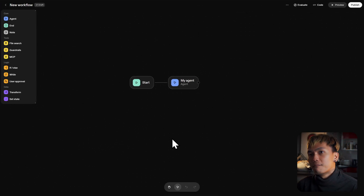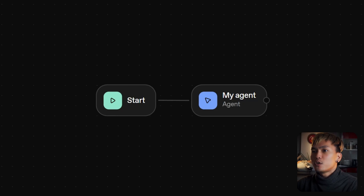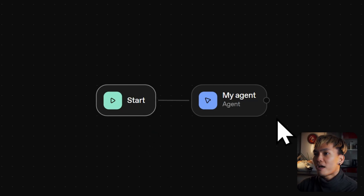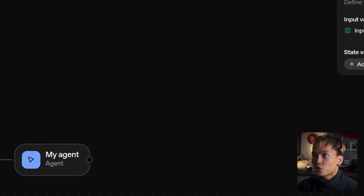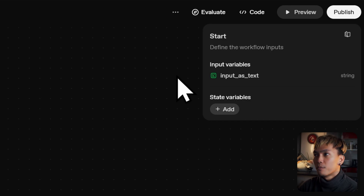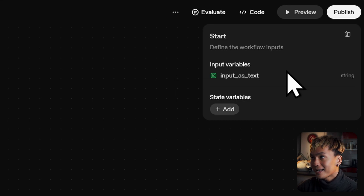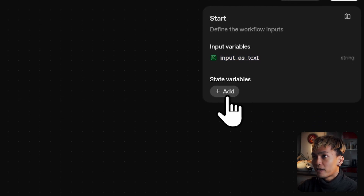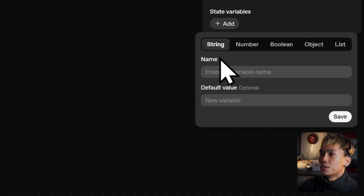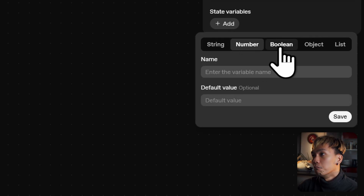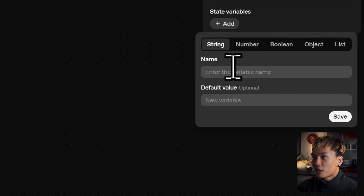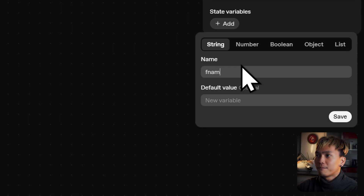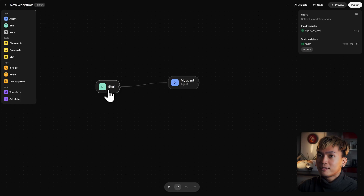So let's start with a very simple workflow. Here in the canvas, you have two nodes: the start node and the agent node. In the start node, this is where you'll find your input variables — your input as text is there by default. But you can also find your state variables here. You can define a new variable and set its data type to string, number, boolean, object, or list. You can set its name to, for example, fname, and we're not going to set a default value.